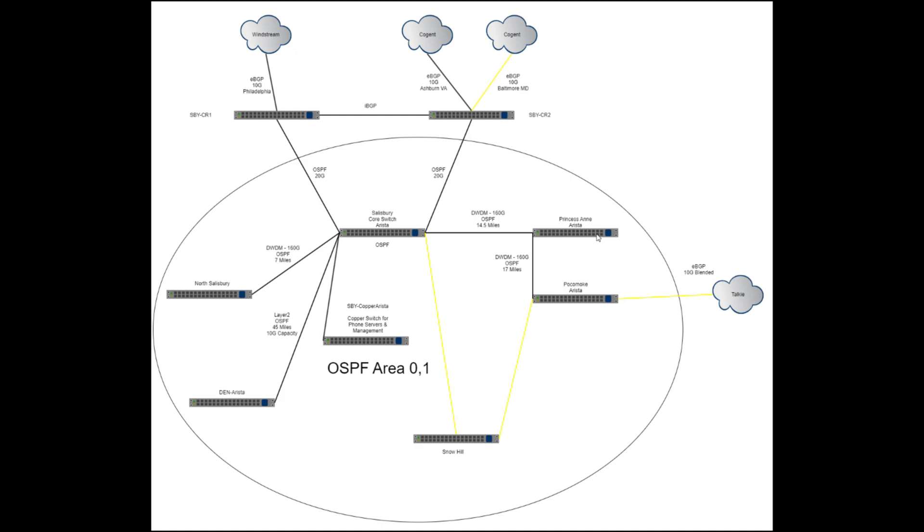The same thing, 160 gig DWDM, and we're running OSPF from all of these switches back to the routers. This is the new project we've been working on in the last 90 days pretty heavily, is going from Princess Anne south to Pocomoke, and that's where the fire station is, our new pop that we just brought online.